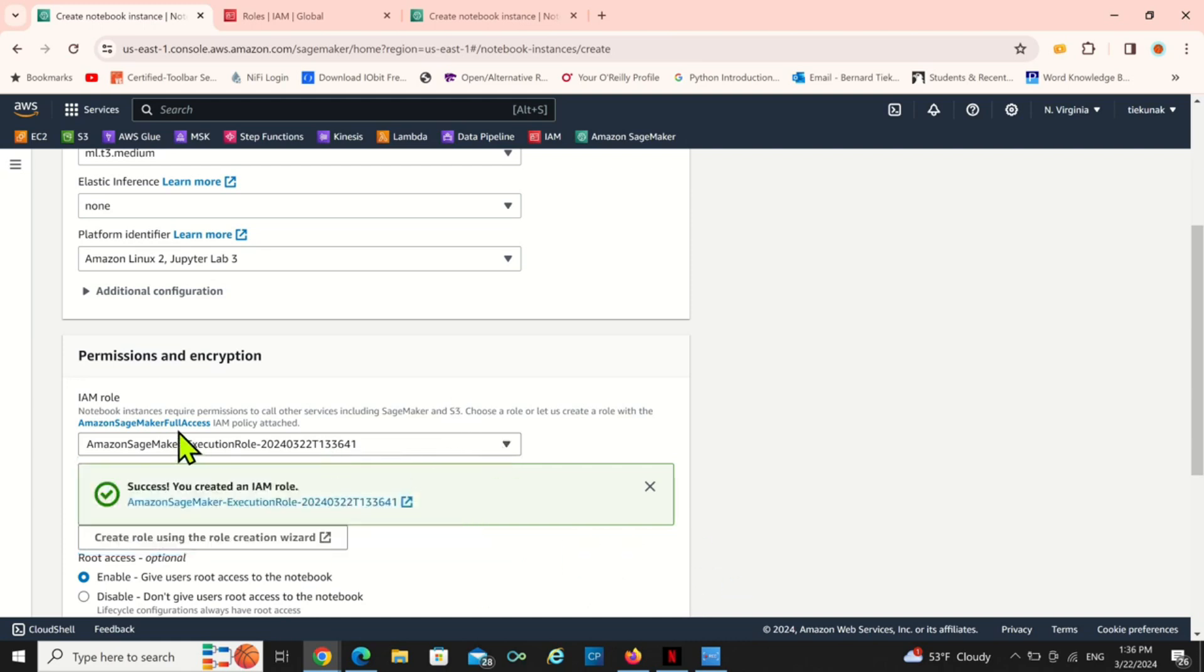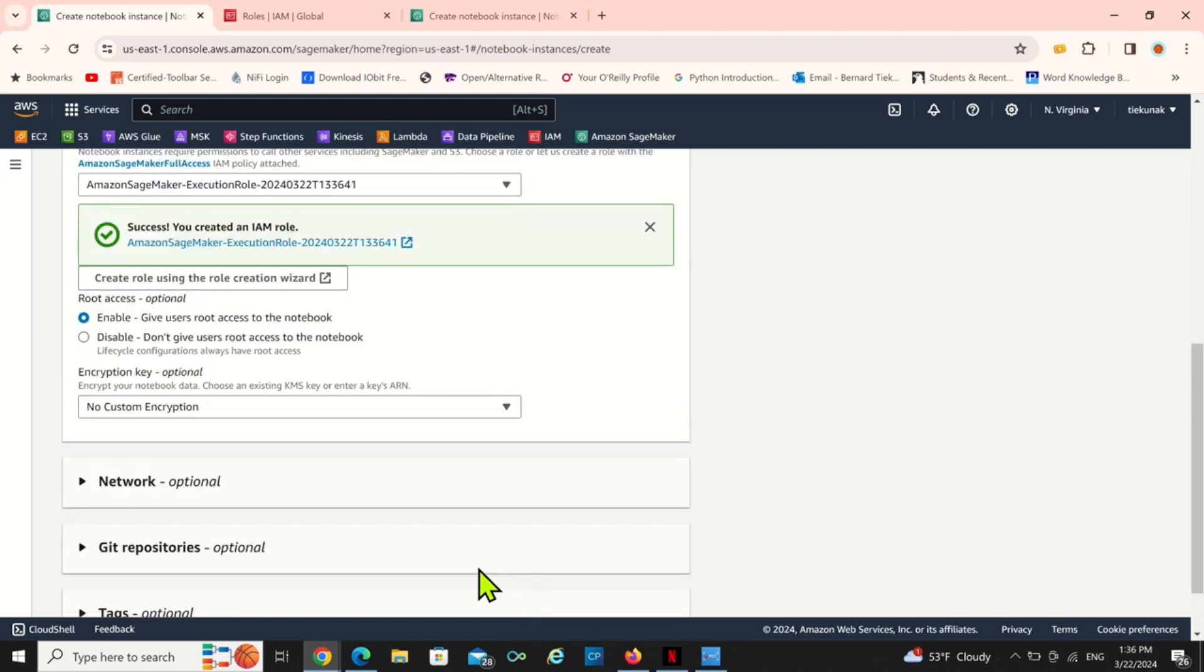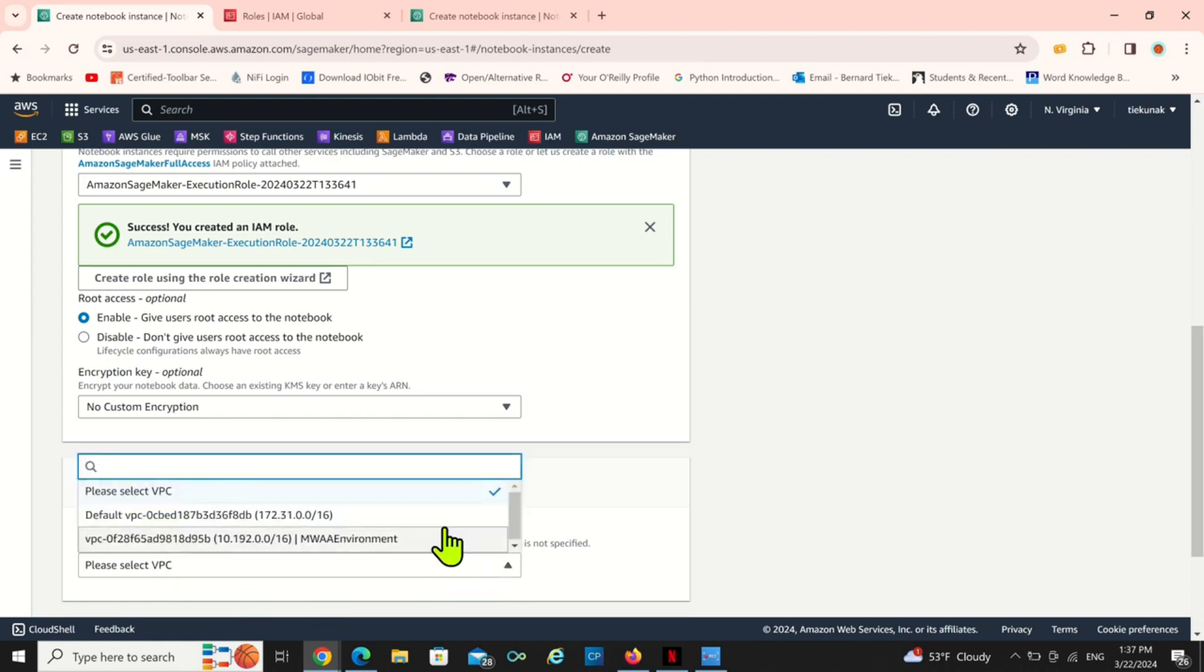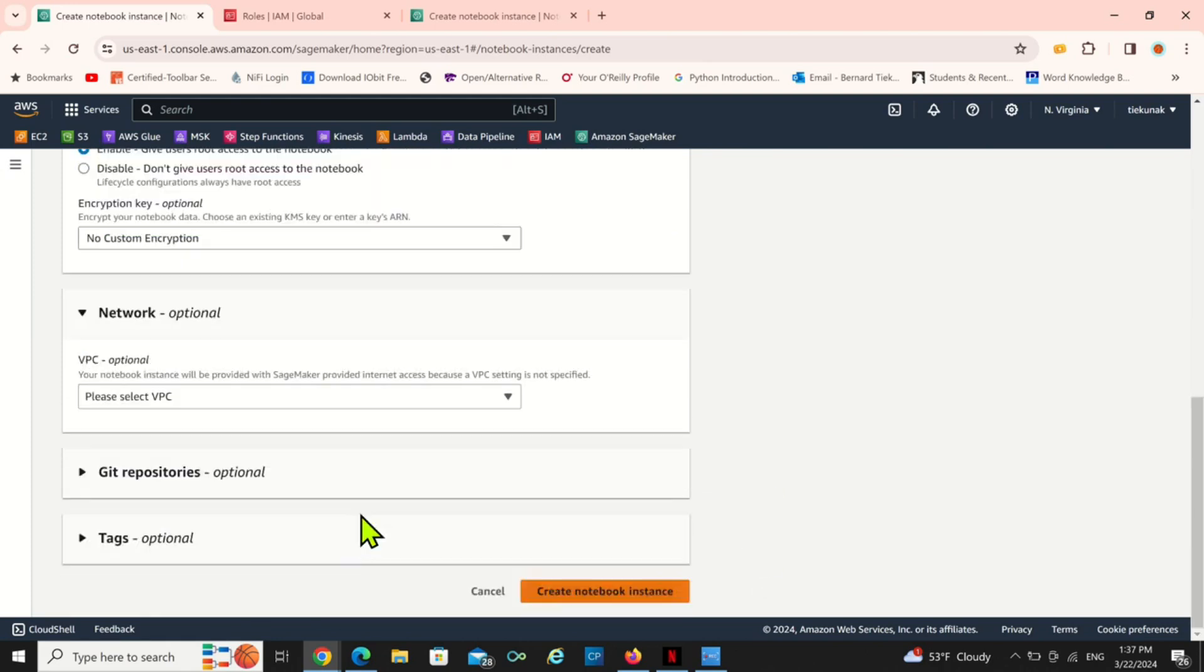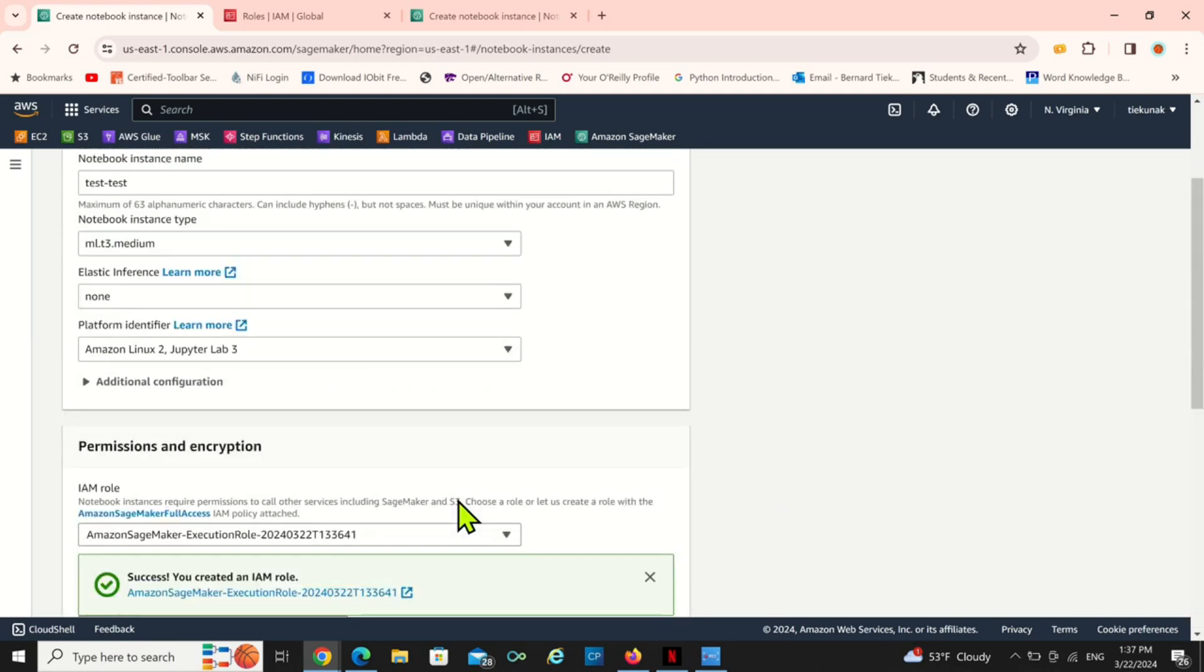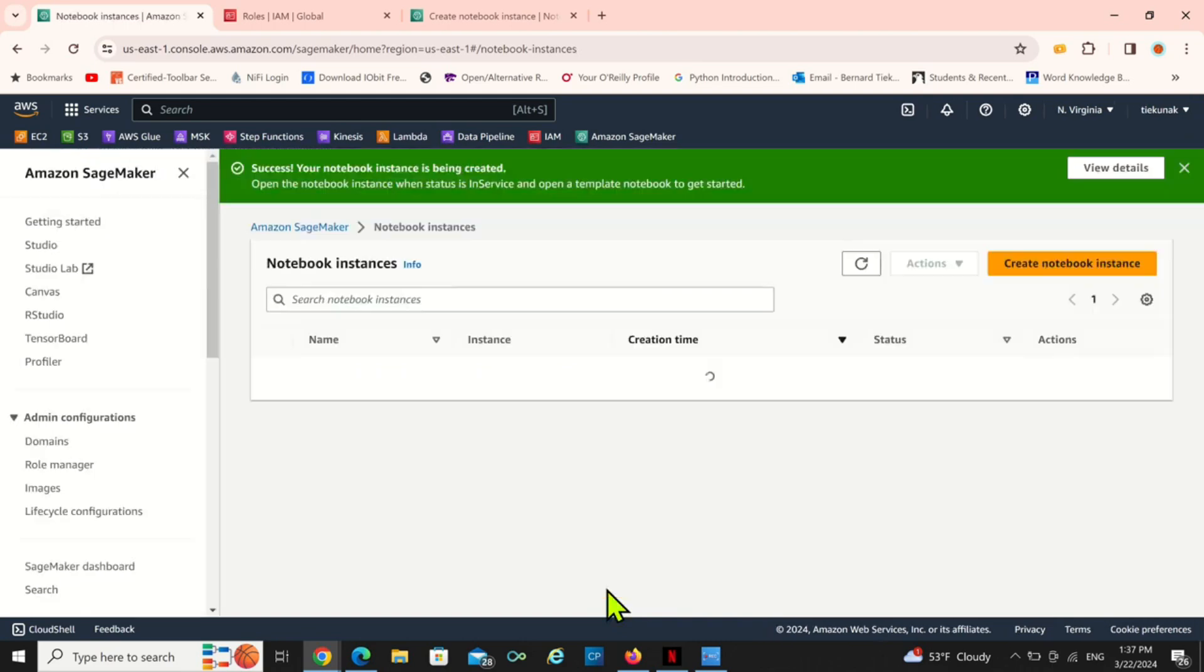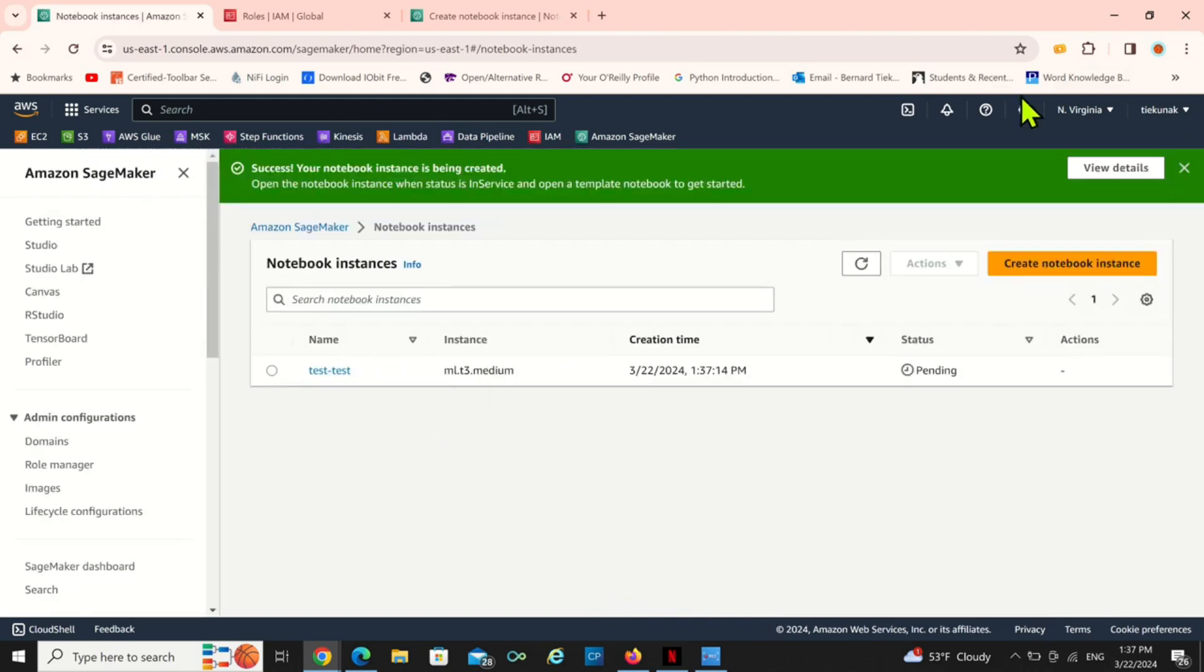Or if you have an existing one you can use an existing one. Now if you have a VPC you can select your VPC right from here if you want to use a VPC, but I don't want to use a VPC. So after that all you have to do is to create the notebook instance.